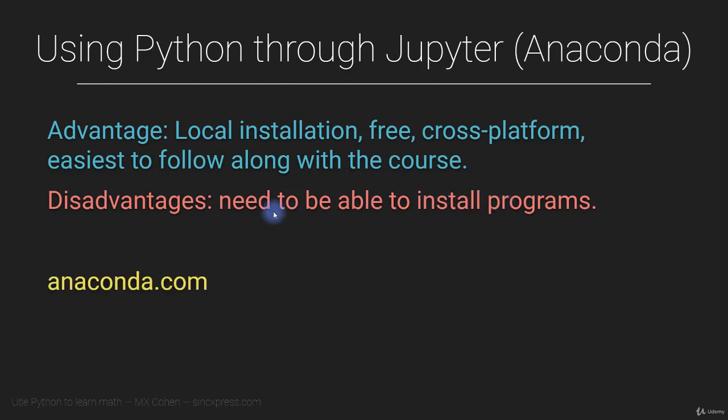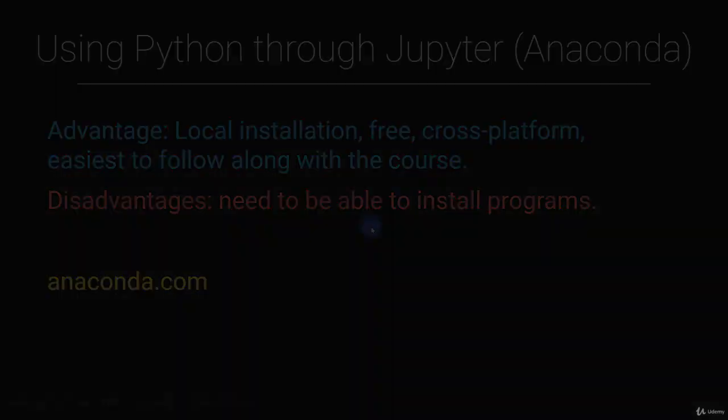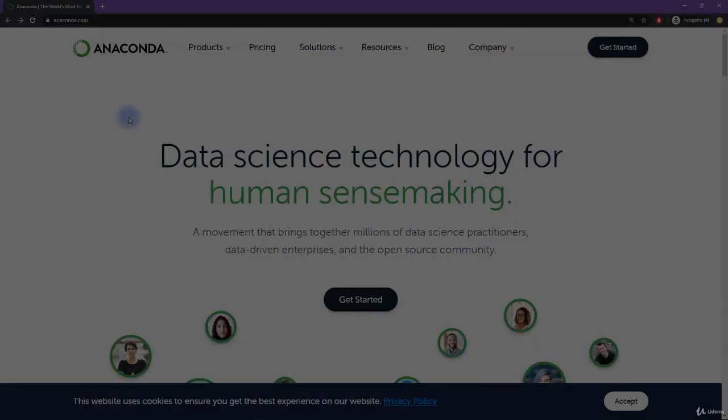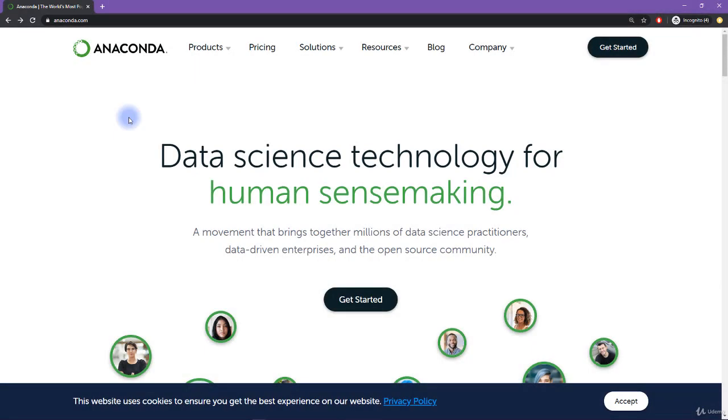So in a moment, I'm going to switch to my browser and go to anaconda.com. So here we are at the Anaconda homepage, it's anaconda.com.